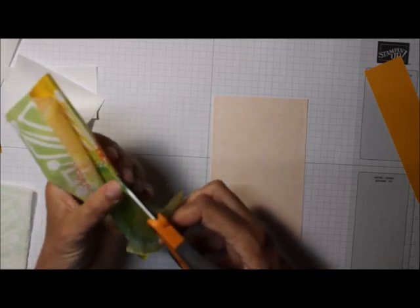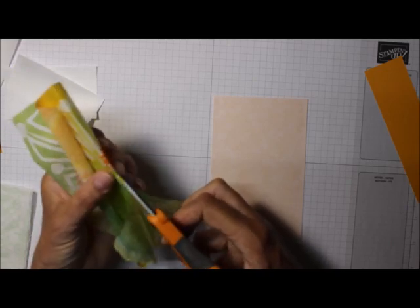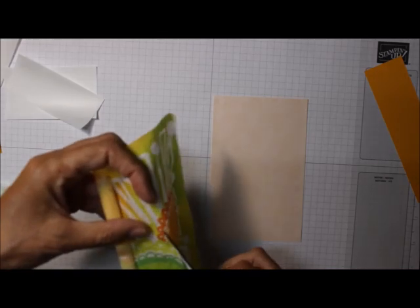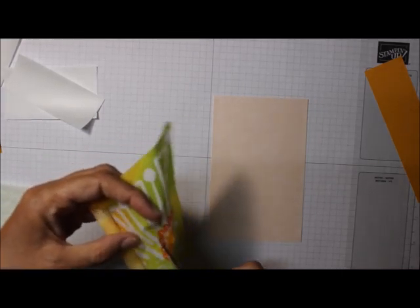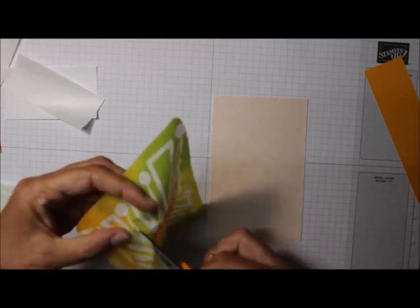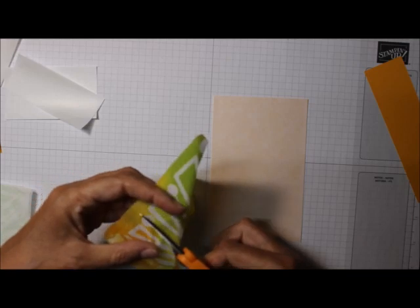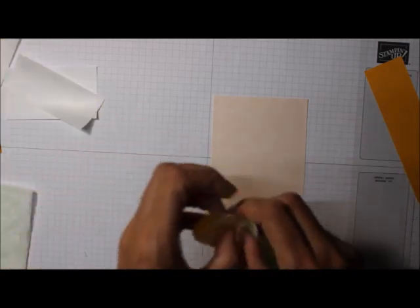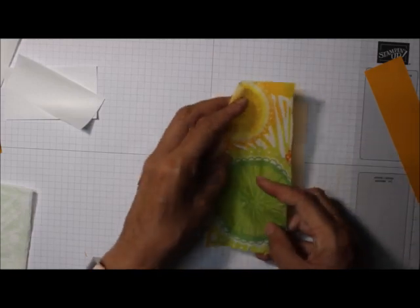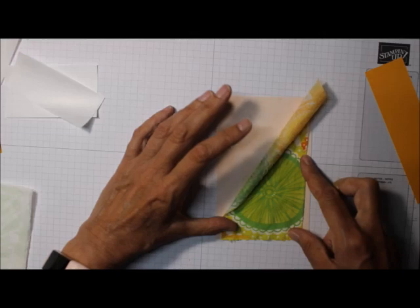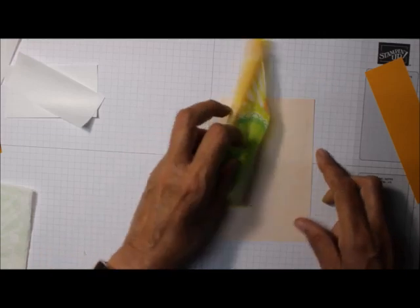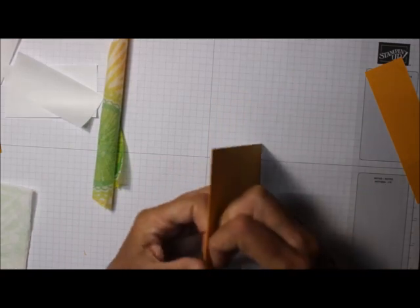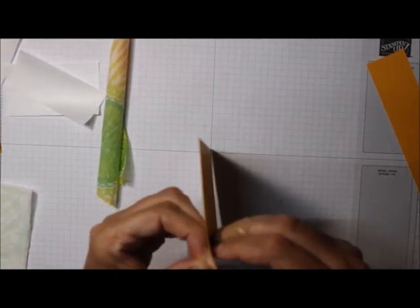You could probably use a cutting mat and a razor. Sorry, can't do two things at once. Can't cut and talk. Okay, so I'm just going to take that off and put this just like that on there.